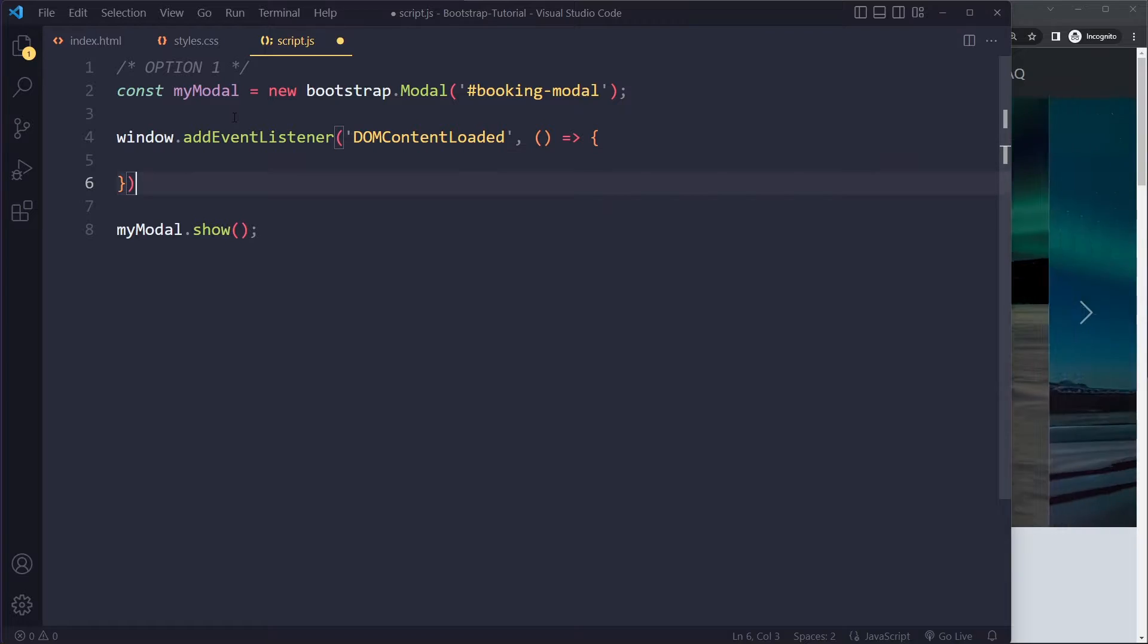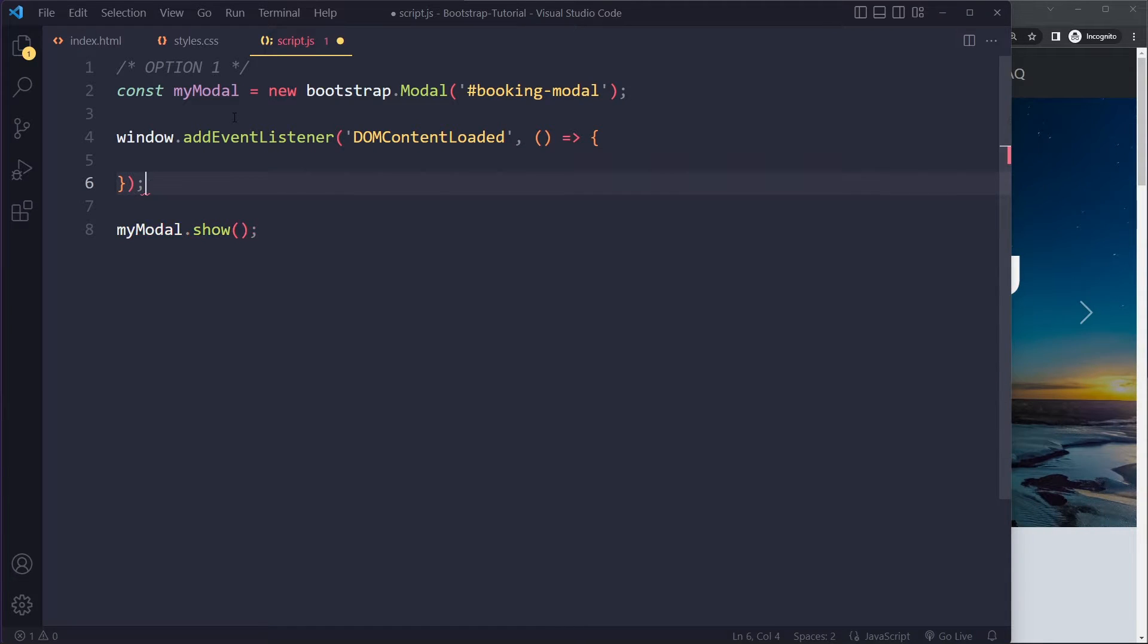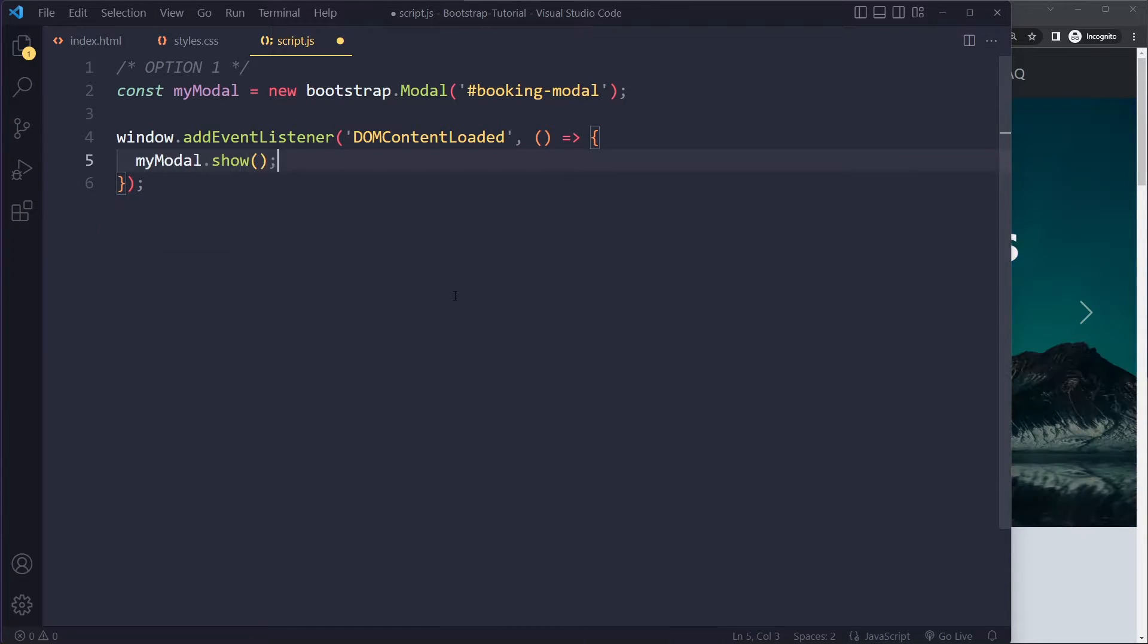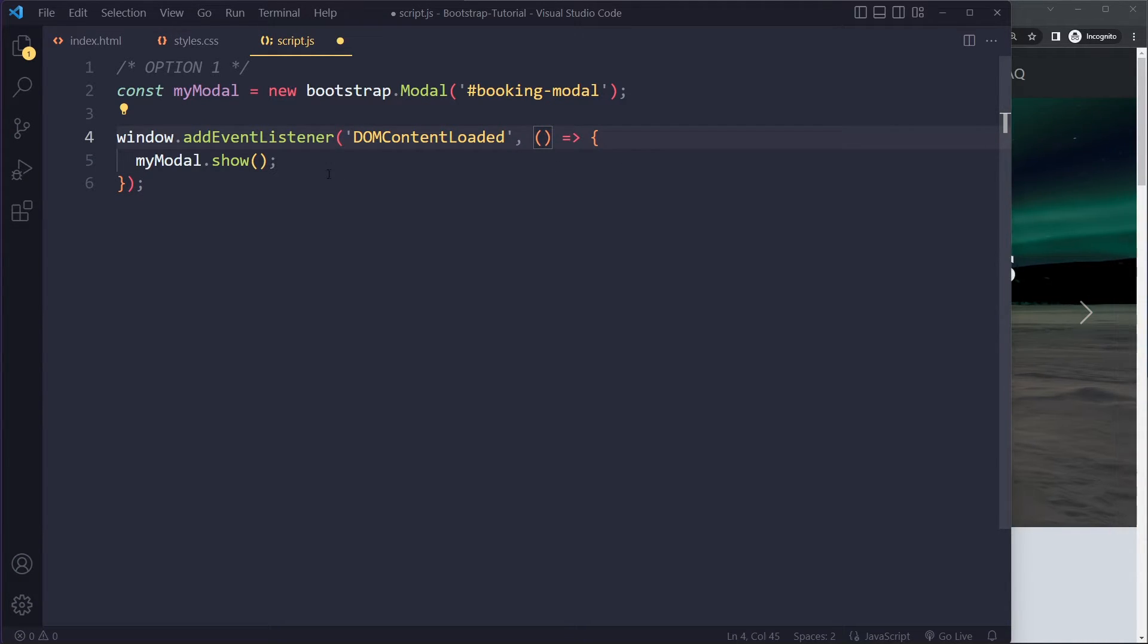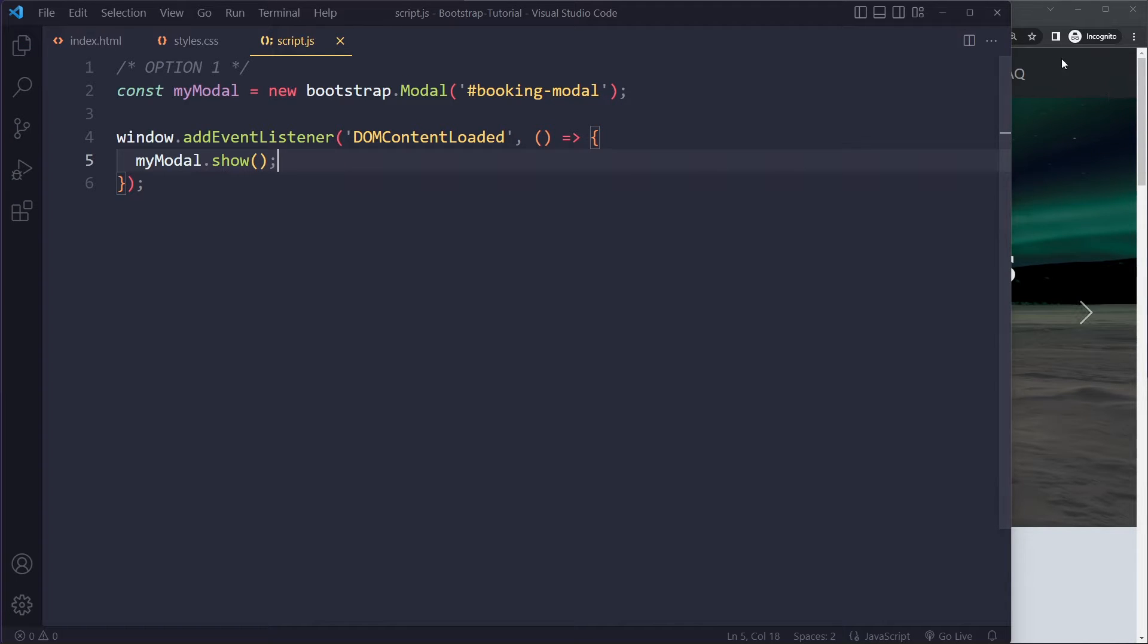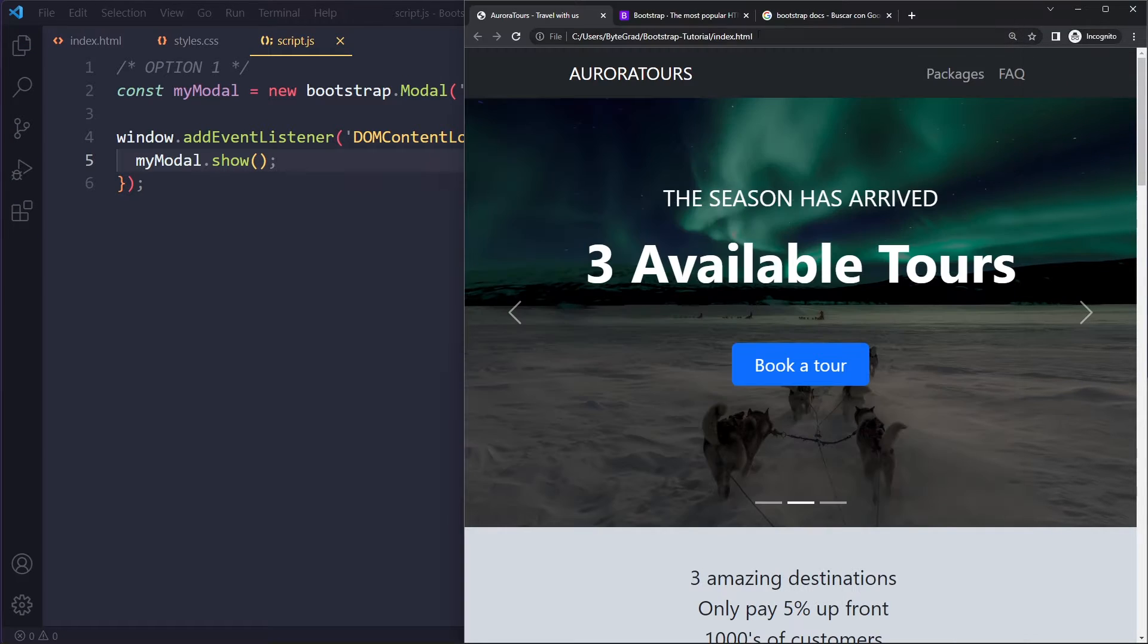I'm using the modern arrow function syntax here, right? So again, make sure you have mastered JavaScript. And then once that event has fired, we're firing this function here, which will call the show method. Right? So let's see if that works.